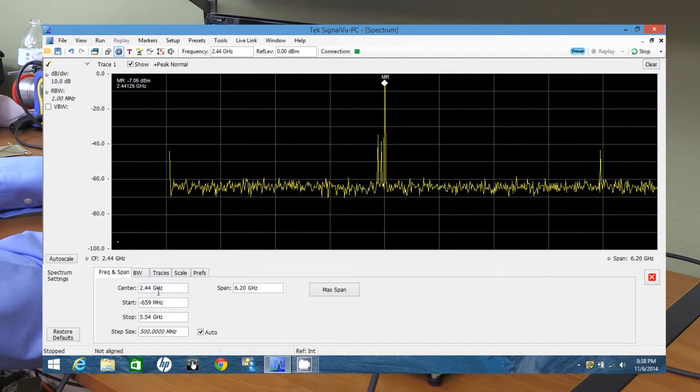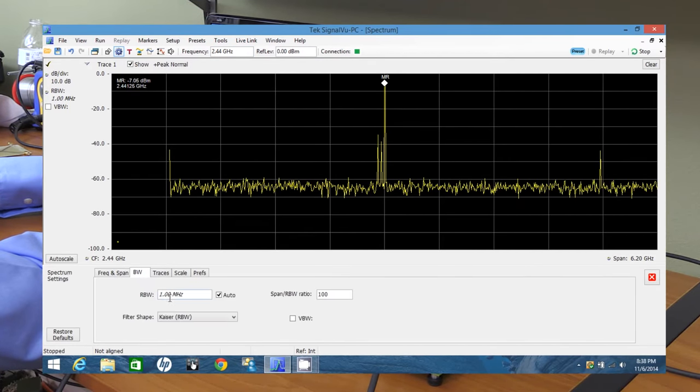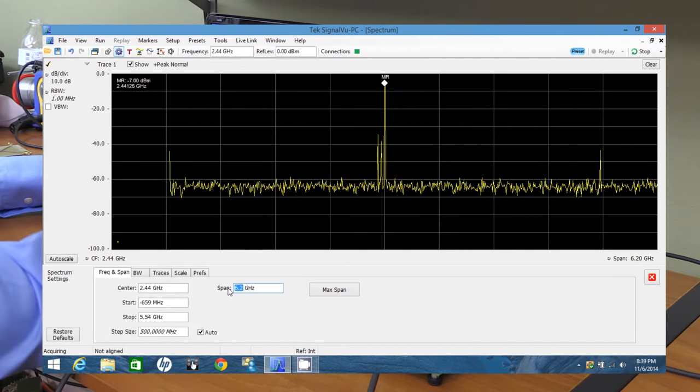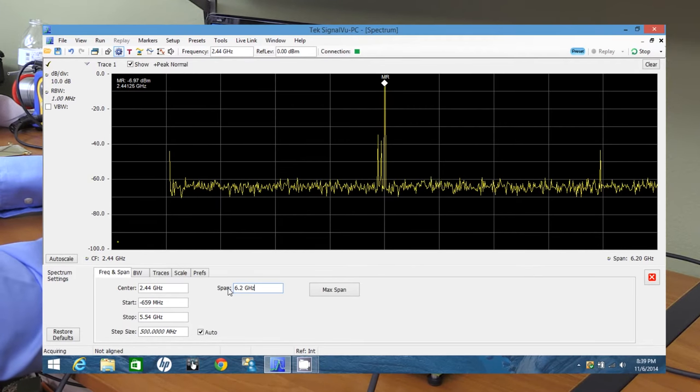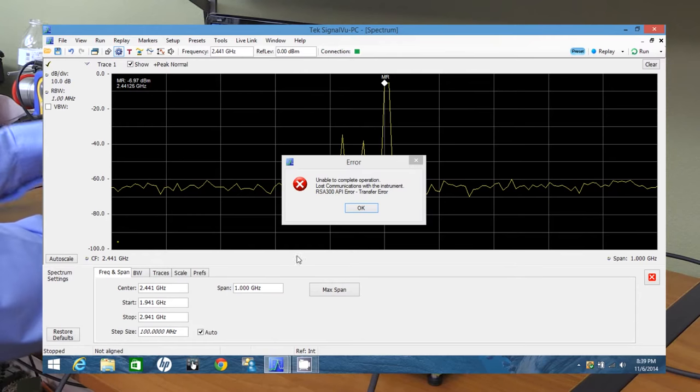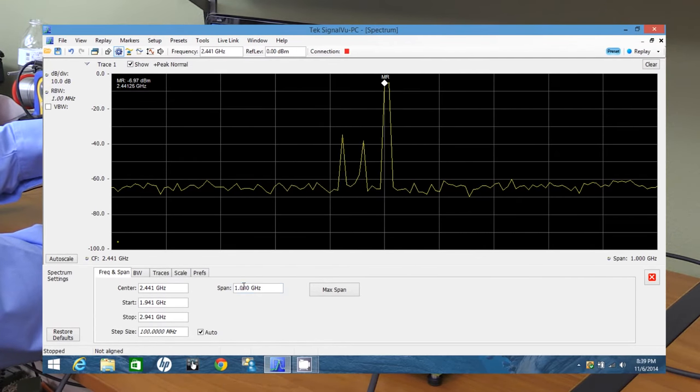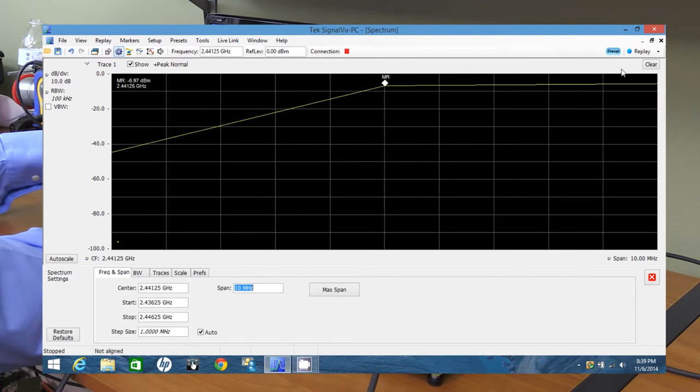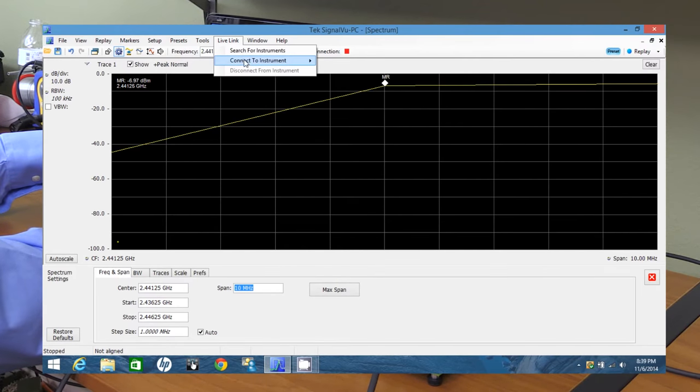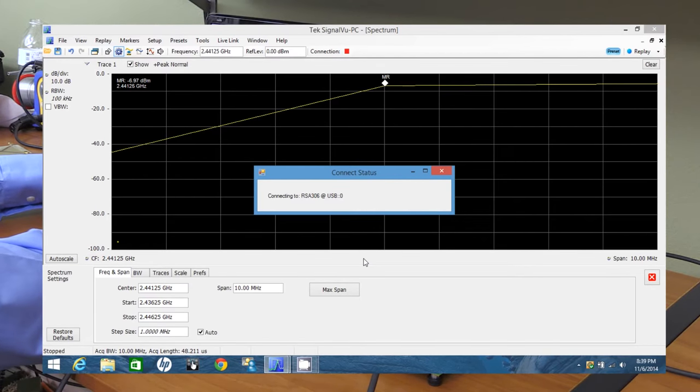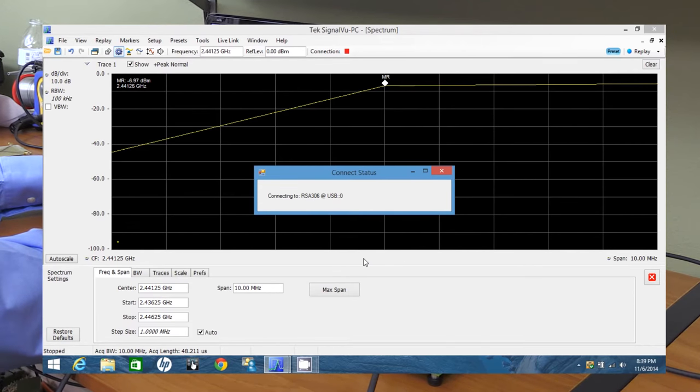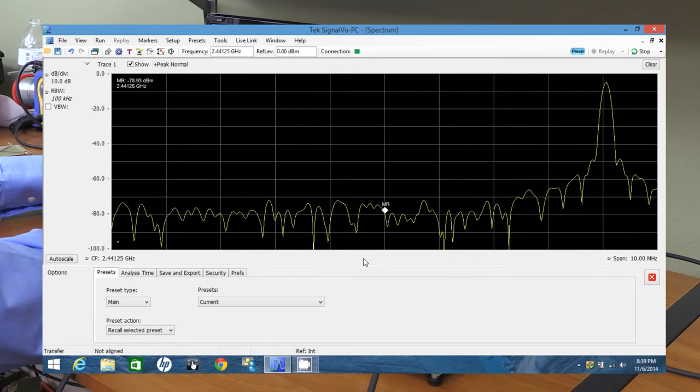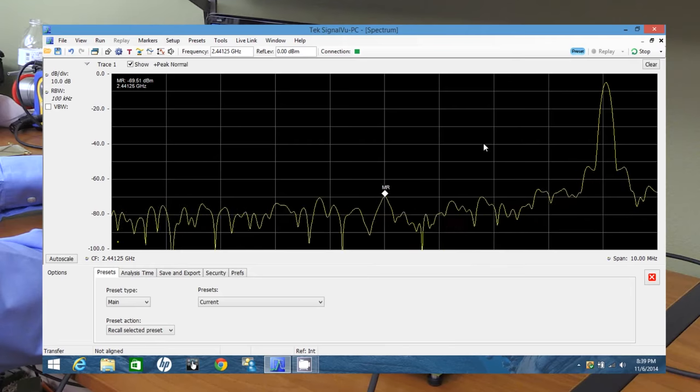Now, if we go into settings, we can set up our resolution bandwidth. And here's our span, which is currently set to 6.2 gigahertz. We're going to reduce that to, let's make that 10 megahertz. Something broke. Let's try it again. 10 megahertz. It lost the connection. So let's reestablish our connection. I don't know why that broke. It's the first time that happened to me, but we can just easily reconnect.